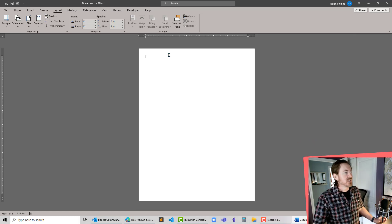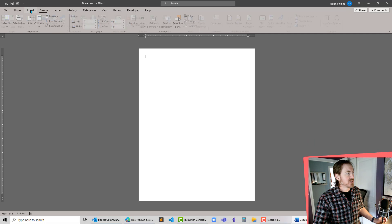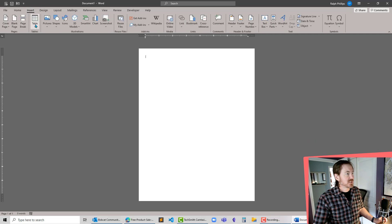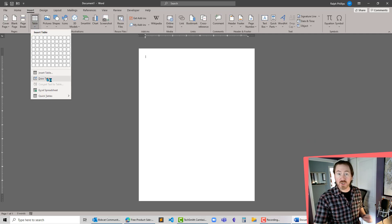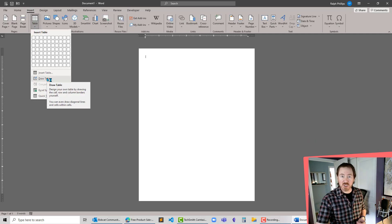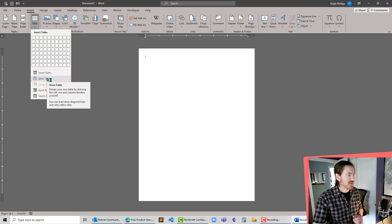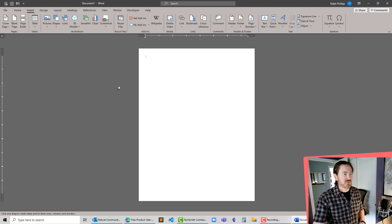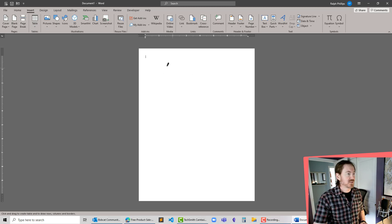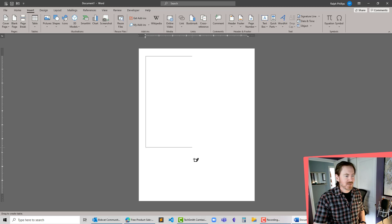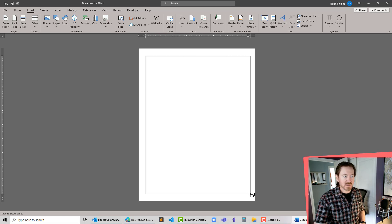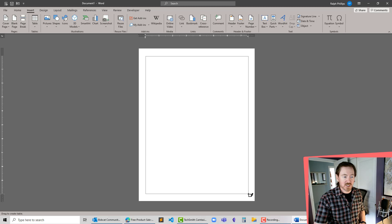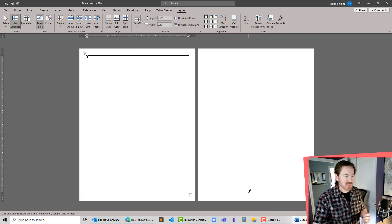Now under Insert, under Table, there is the draw table option and that's what I want to use. Now the first time you draw a table, you get this little pencil icon. I'm going to click and drag a box which is going to represent the outer boundaries of my table, and these could be adjusted later, but that gives me a start.